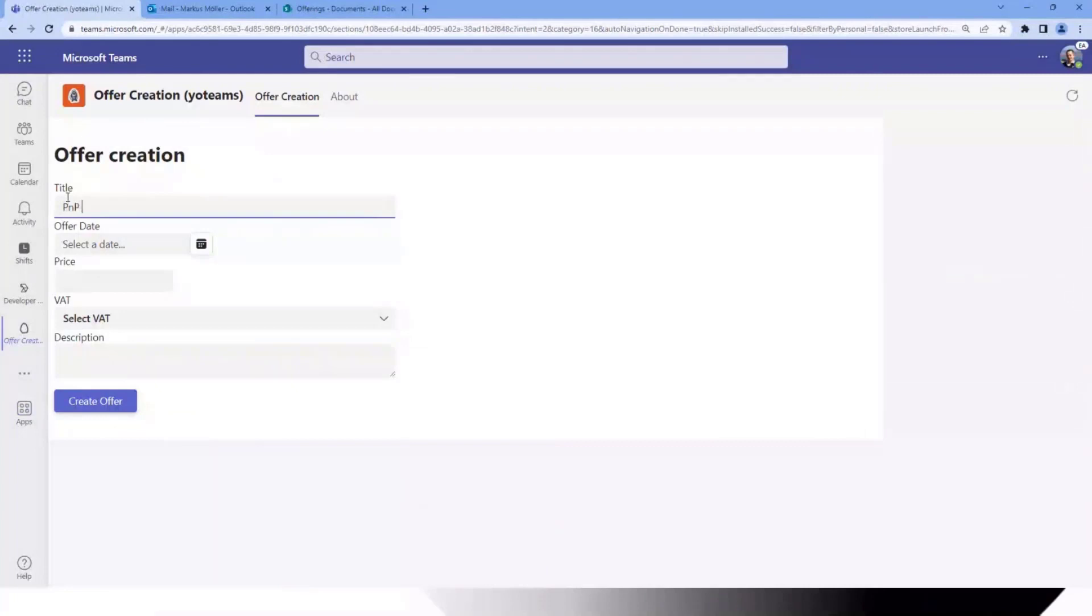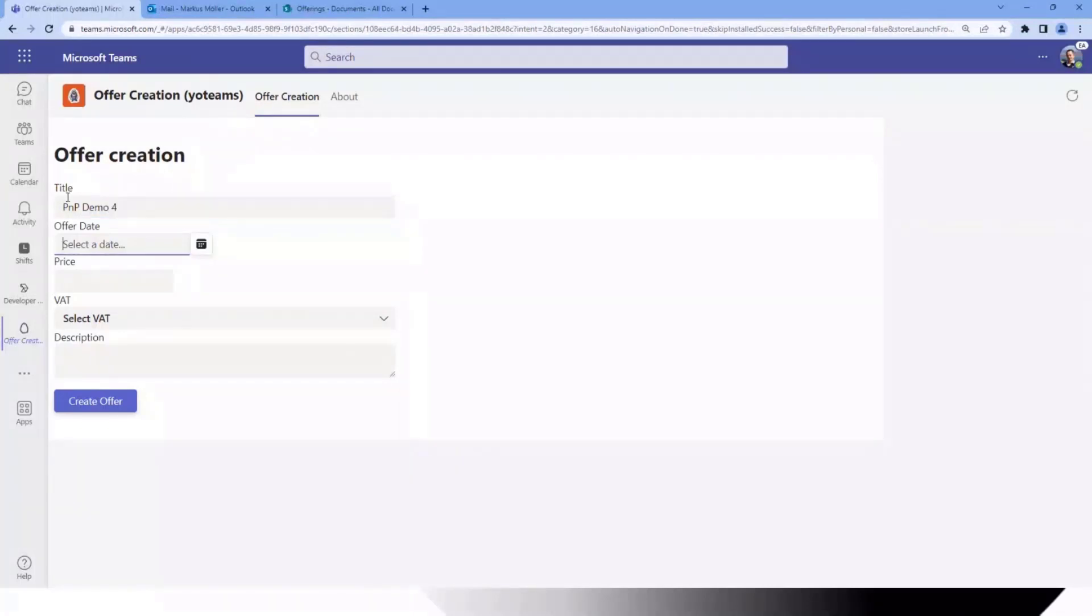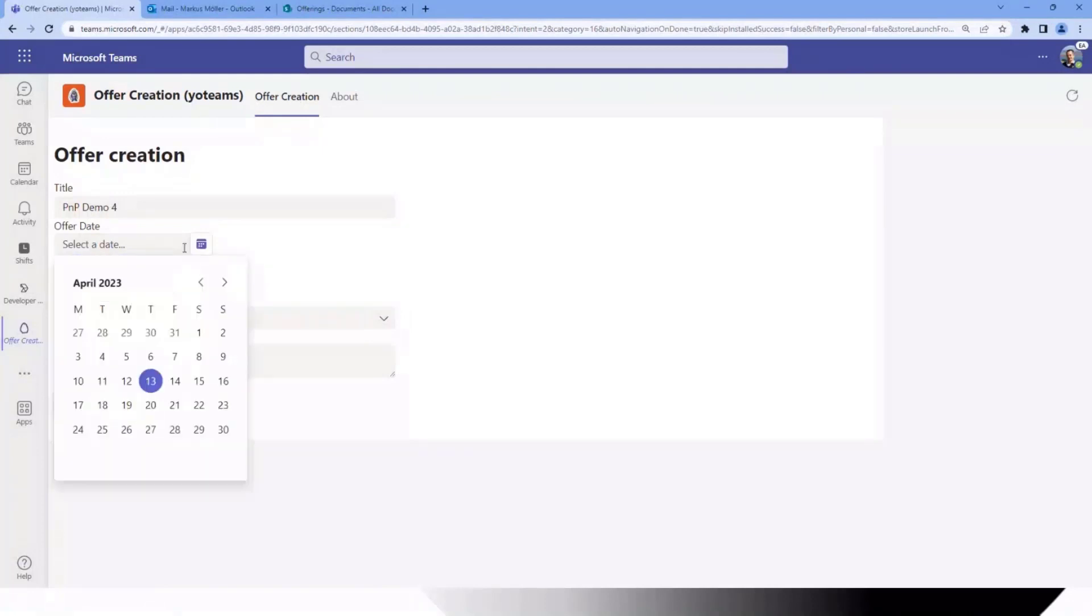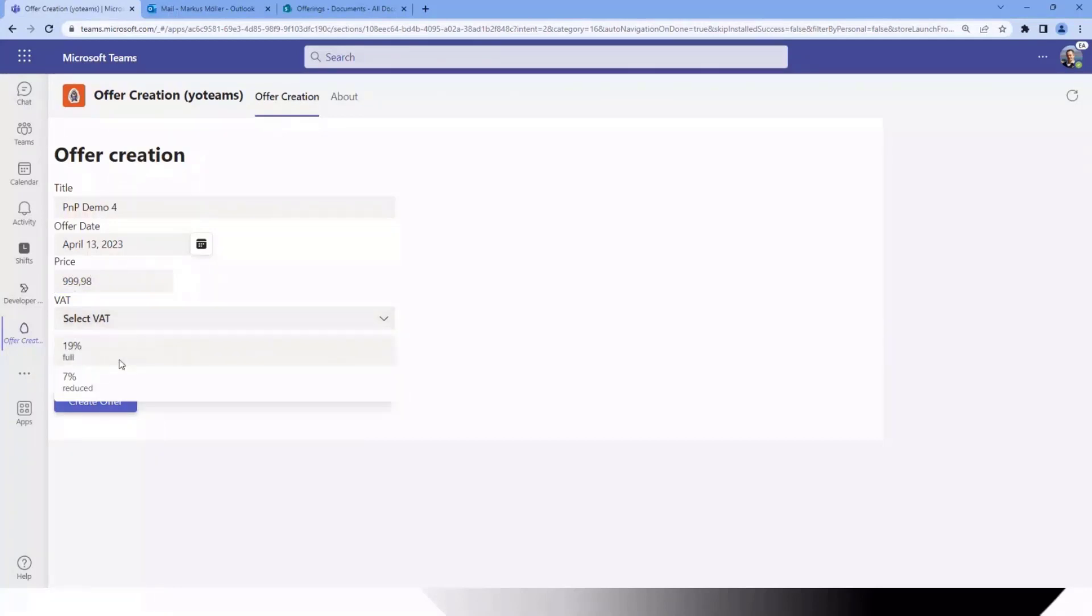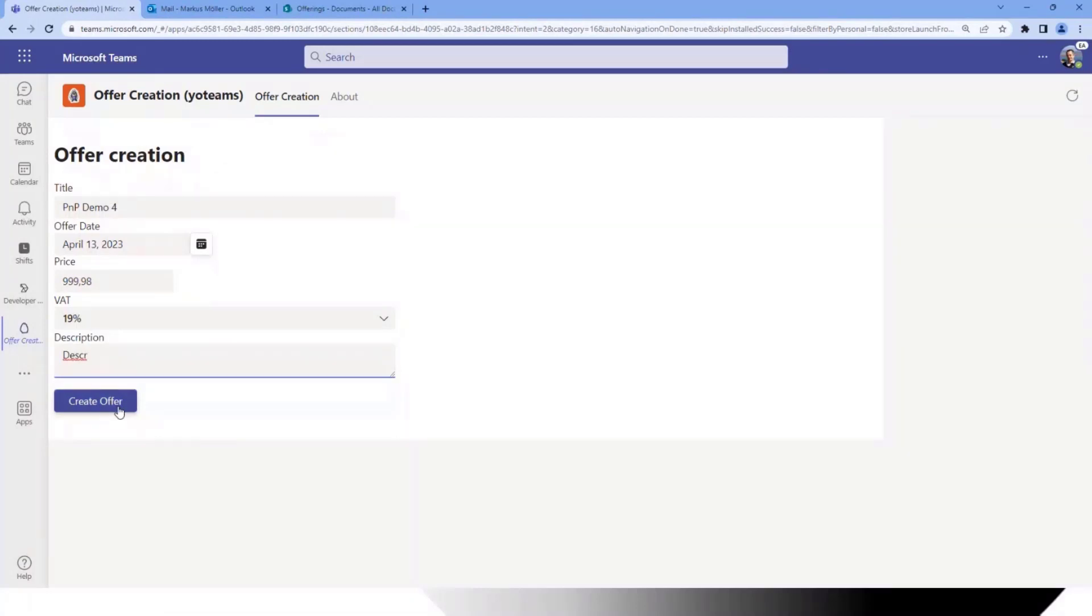It's slightly different because here I'm using the out of the box available Fluent UI React Northstar controls instead of the normal Fluent UI controls last week. Then I quickly enter some dates here. We'll also enter price. Same like here you can also manipulate it that way. We have a VAT and we have a description. Kick this off.